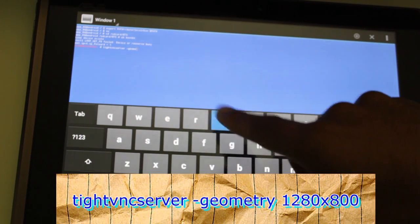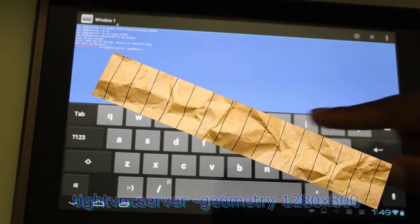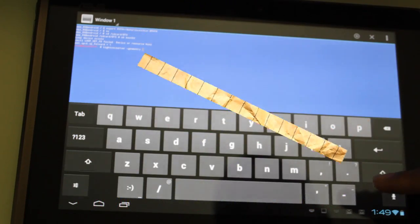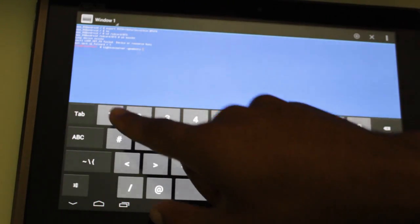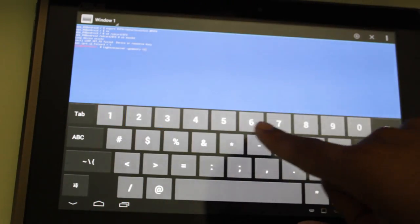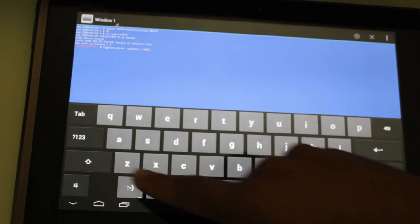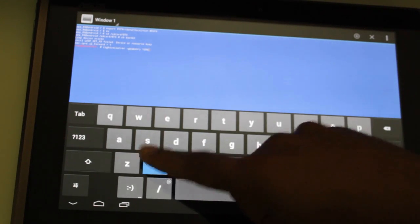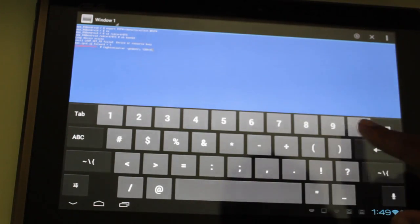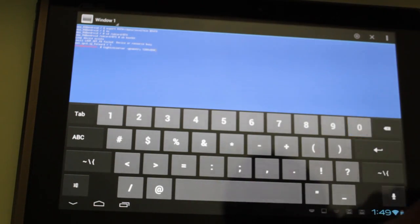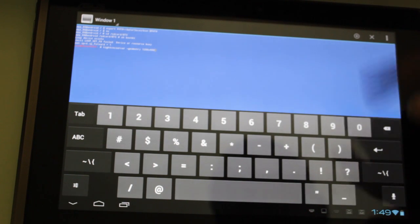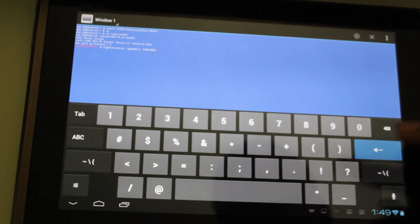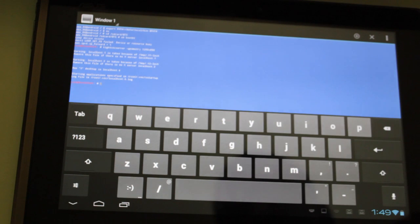Now you can set this value to anything you want. I'm doing 1280 by 800 just because this is an HD screen. But like I said, you can use any value you want. And hit enter. And here we go, it started our VNC server.